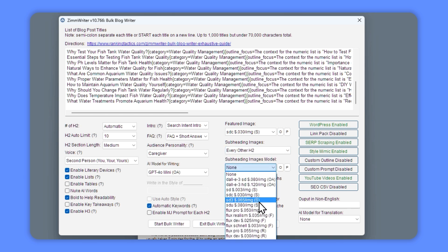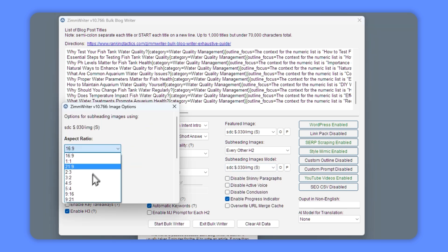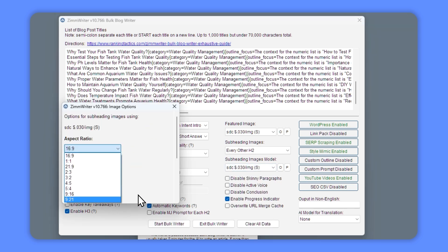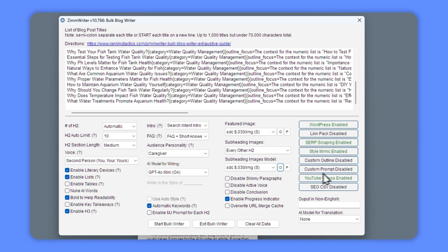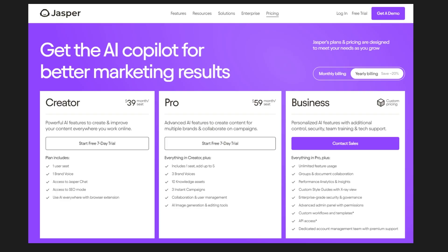Again, I'm going to use stable diffusion, but this time I'm going to change the aspect ratio because I want this to be an image I can use on Pinterest. It's automatically going to upload the articles to WordPress. It's going to scrape the Google results for information, and it's going to mimic a style I like — so whether it's your writing style or someone else's, you can get it to mimic that style. And you can also get it to add YouTube videos. So while it's busy writing out our new content, let me just tell you why Zimwriter is so special and why you need to jump on this.